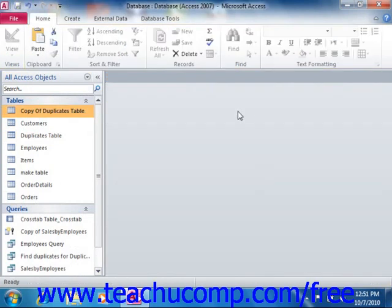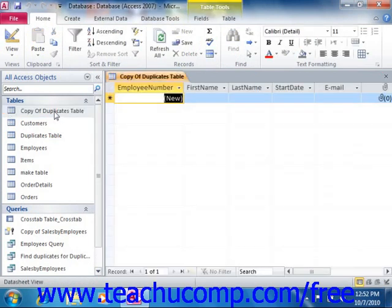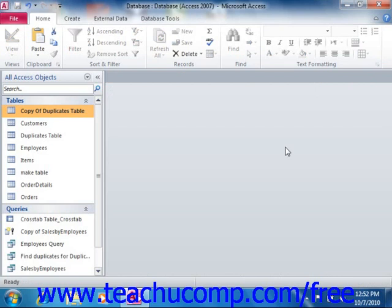At that point, you can create an append query to append the records from the original table that contains the duplicate records into the new blank table structure. When you run the append query, any records which contain a combined duplicate value in those selected primary key fields will not be appended into the copy of the table.